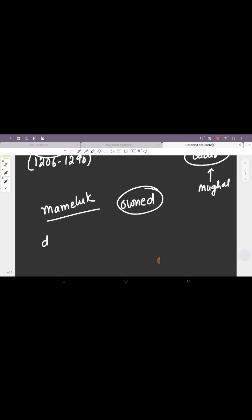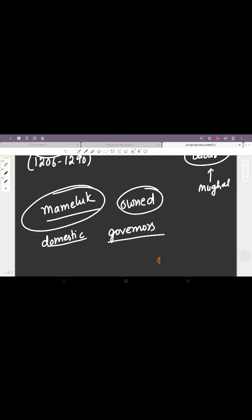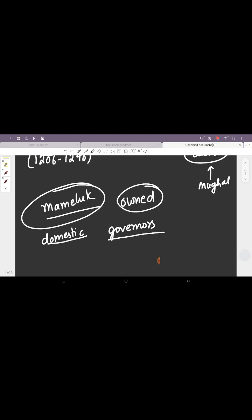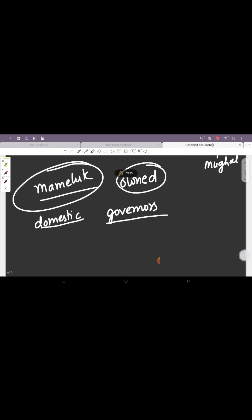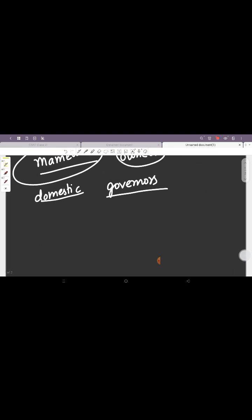This was basically used to differentiate the people who were taken in as domestic slaves versus people who were placed a bit higher and were made governors. So this word Mamluk was used for them.